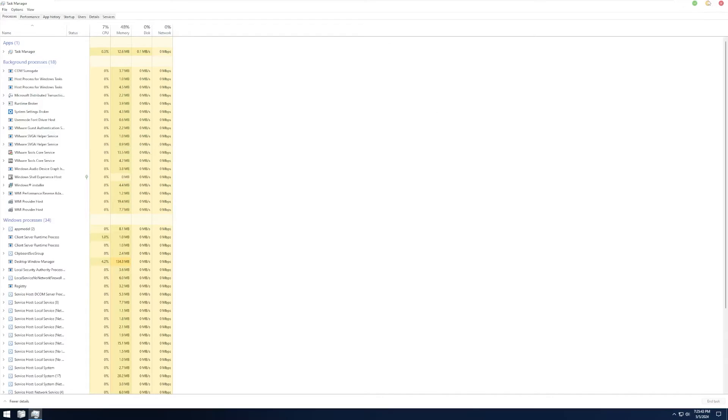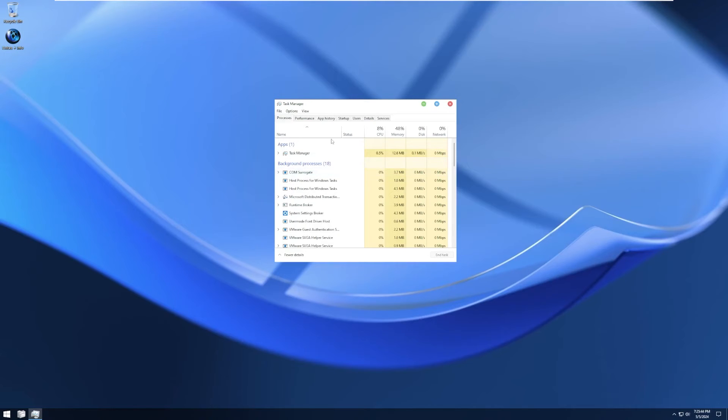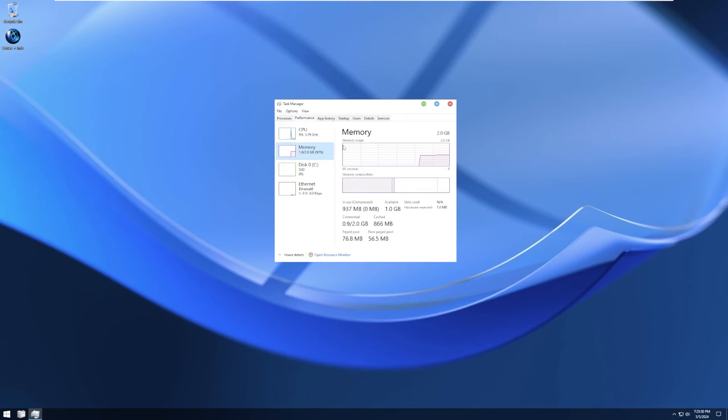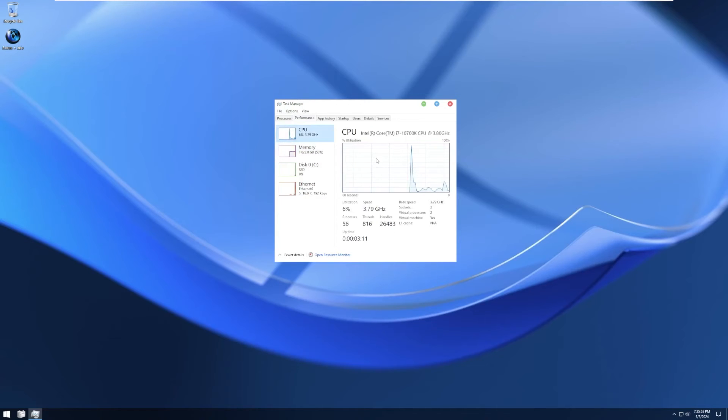Moving into the task manager, so we can actually see what we're using. This VM has a core i7-10700K and two gigabytes of RAM. So we're utilizing one out of two gigabytes of RAM. So we're utilizing exactly 50%.